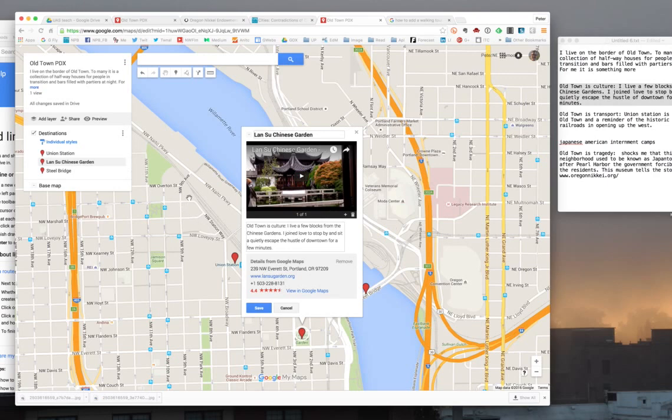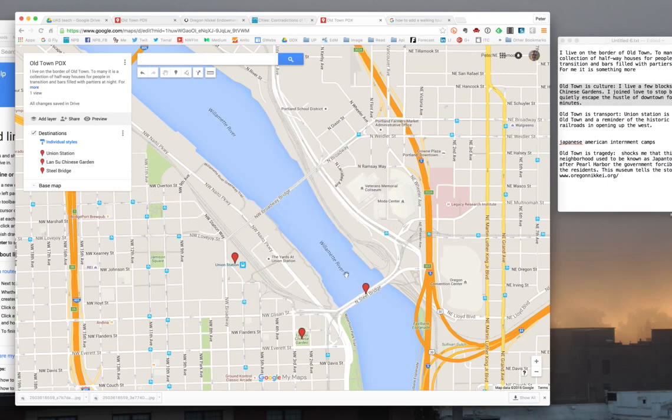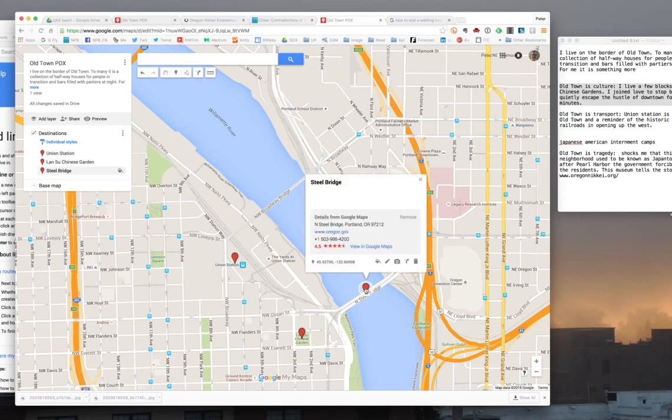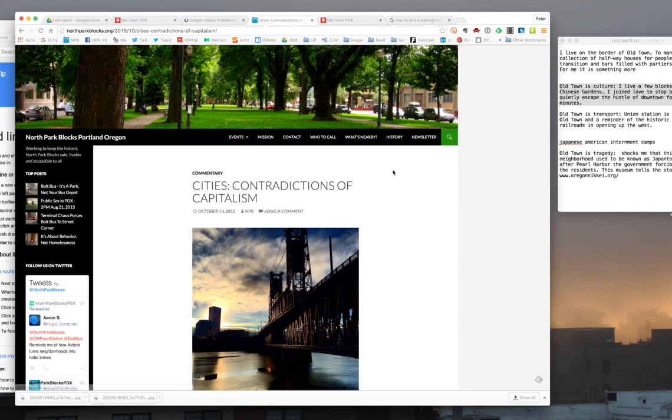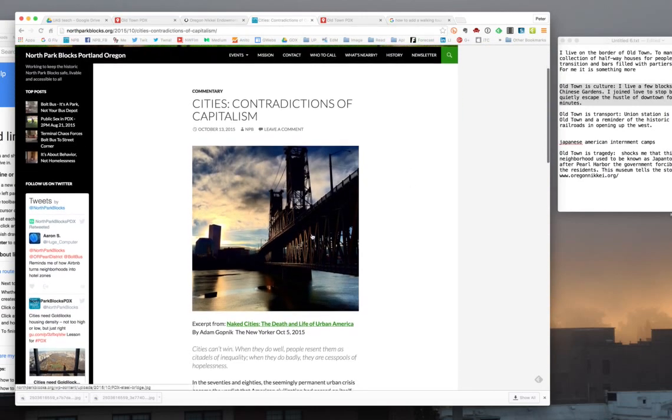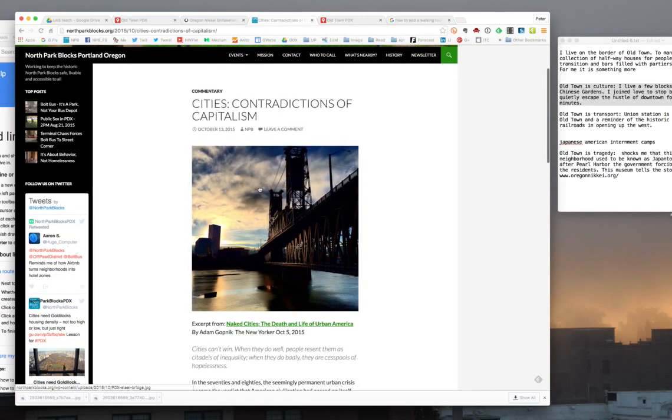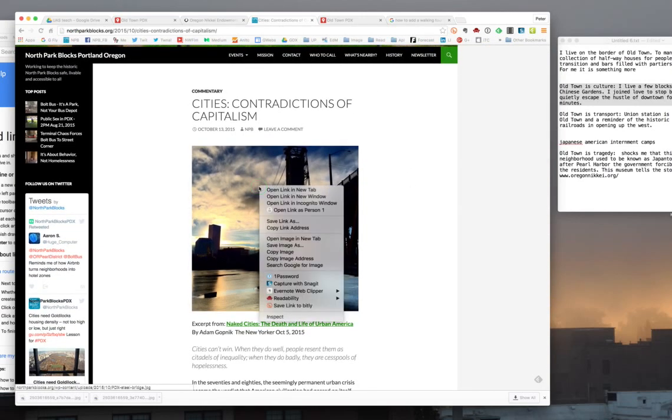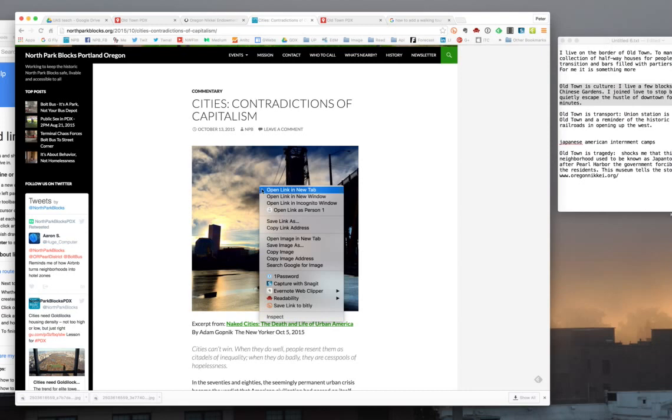If I want to perhaps then come over here to Steel Bridge, now in this particular case, I actually know of a photograph that I took of Steel Bridge. So I'm going to go to another blog I do here. This is the photo I took of Steel Bridge, and I'm going to right click on the photo. Now it doesn't matter that I took this one. This would work with any photo on the web.